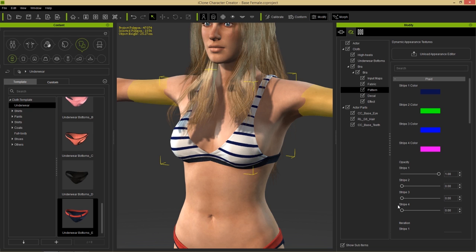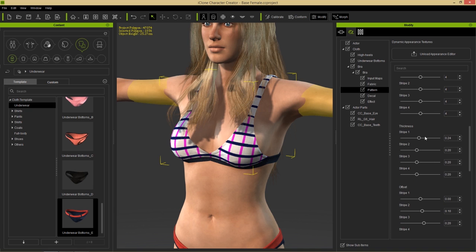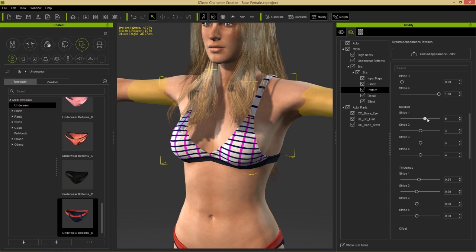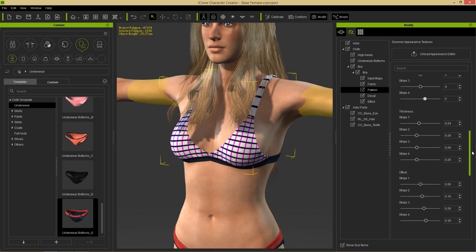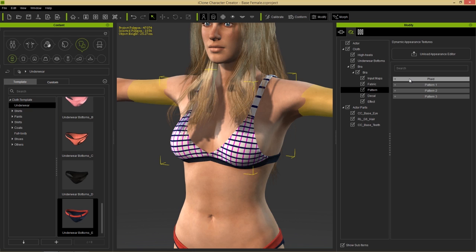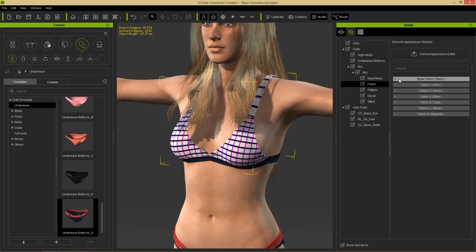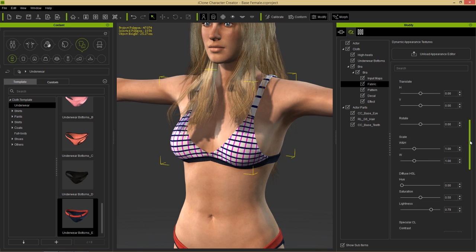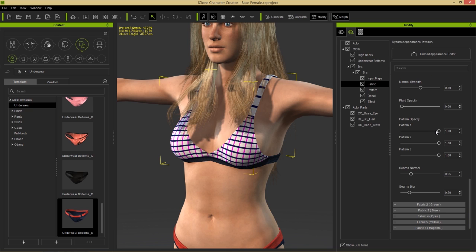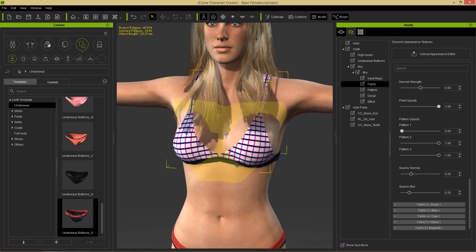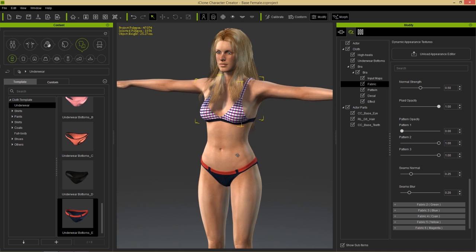Inside the Plaid section, you can change stripe color, stripe opacity, add a fourth stripe color for cross-hatching, and modify thickness, offset, and iteration. To make the straps match the main bikini, go to fabric two (the red section from the RGB mask) — set its plaid opacity up and bring the pattern opacity down, giving the strap the same plaid pattern for a consistent look.